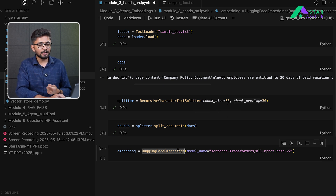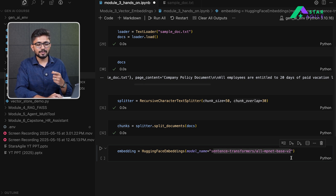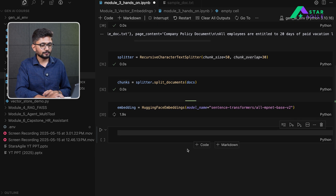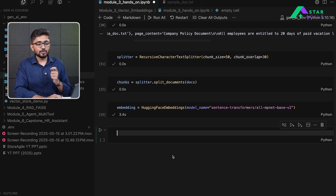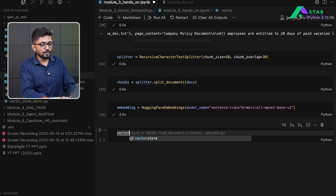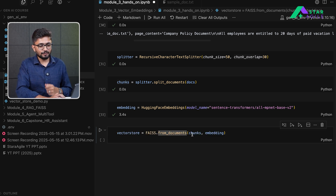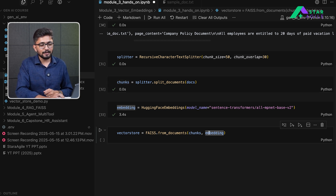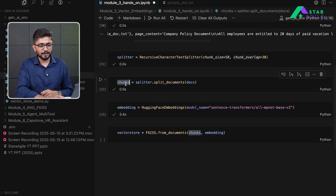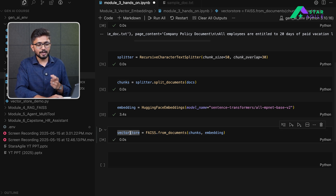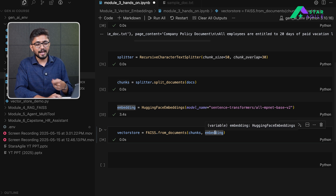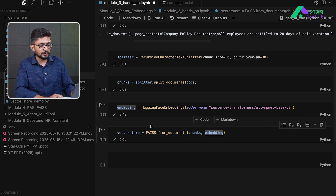Now we are defining our embedding model. We are using this model from HuggingFace — which is completely open source — to convert our chunks into embeddings. After defining our embedding, the next thing is to create our vector store to store these embeddings. This vector store takes two things: first, the chunks we want to embed, and second, the embedding function. The first parameter is our chunks and the second parameter is the embedding model. This will create vector embeddings for each and every text inside our chunks.